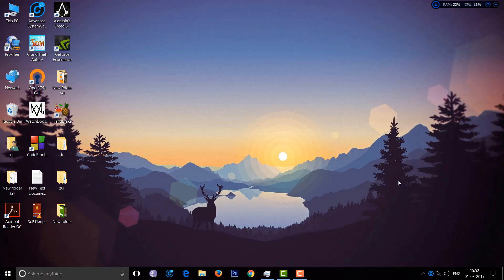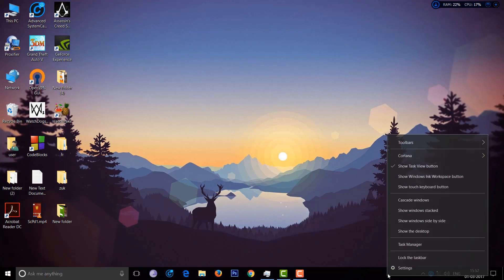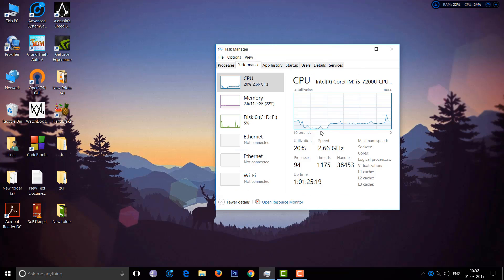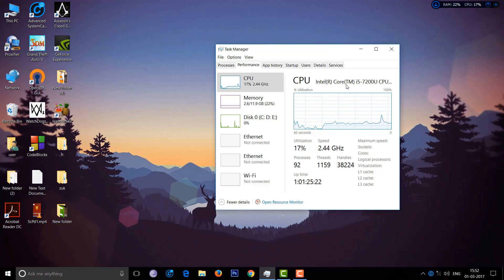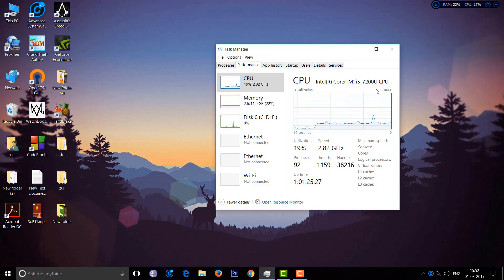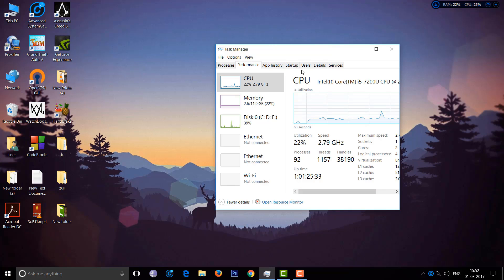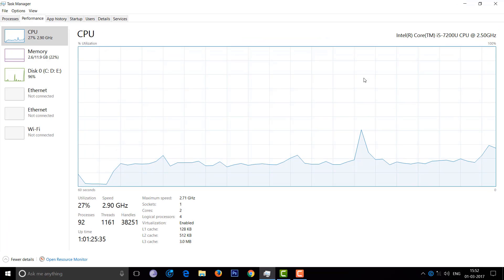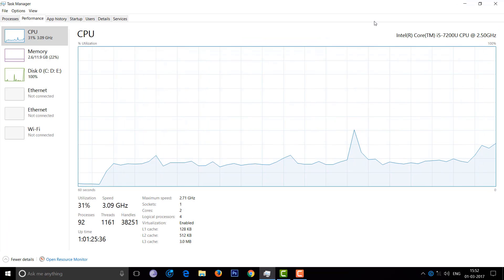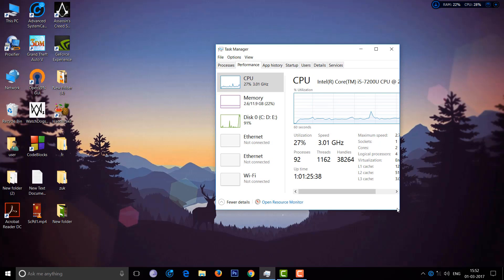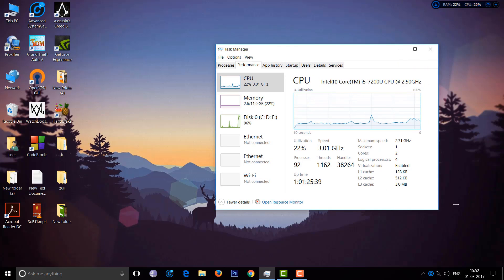You can see the Task Manager. Let me show you. This is an Intel Core i5 7th generation. Its max speed is 2.7 GHz, but the CPU turbo boosts up to 3.1 GHz. Here it is.